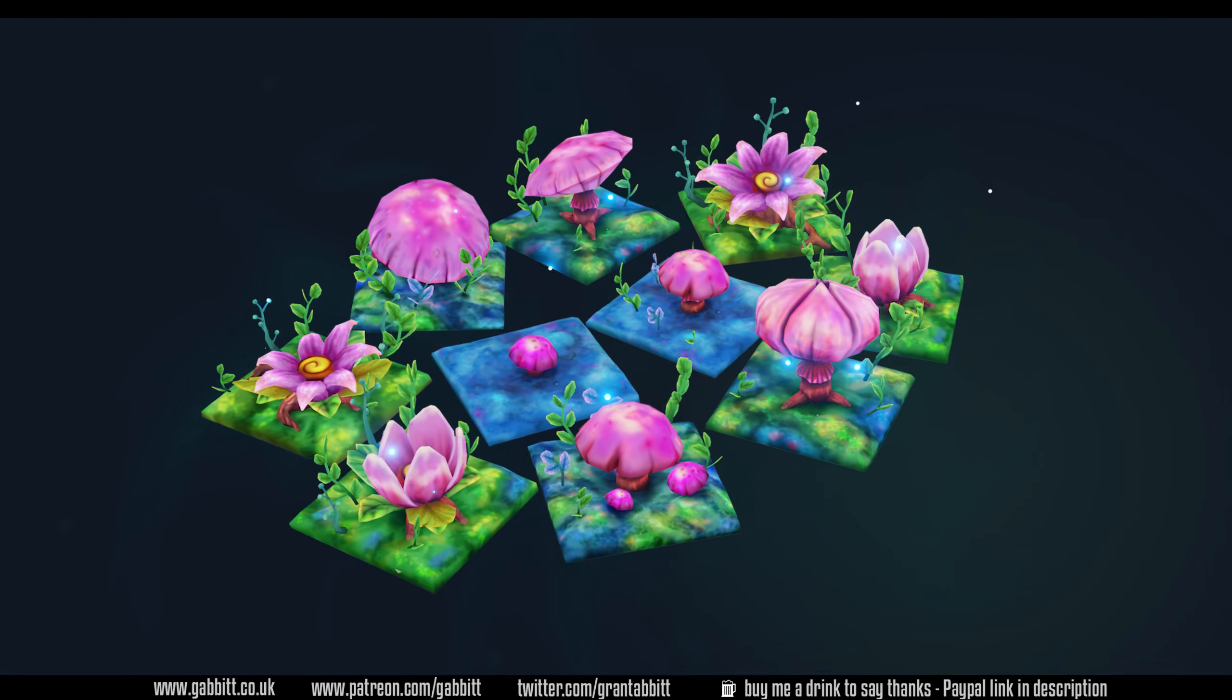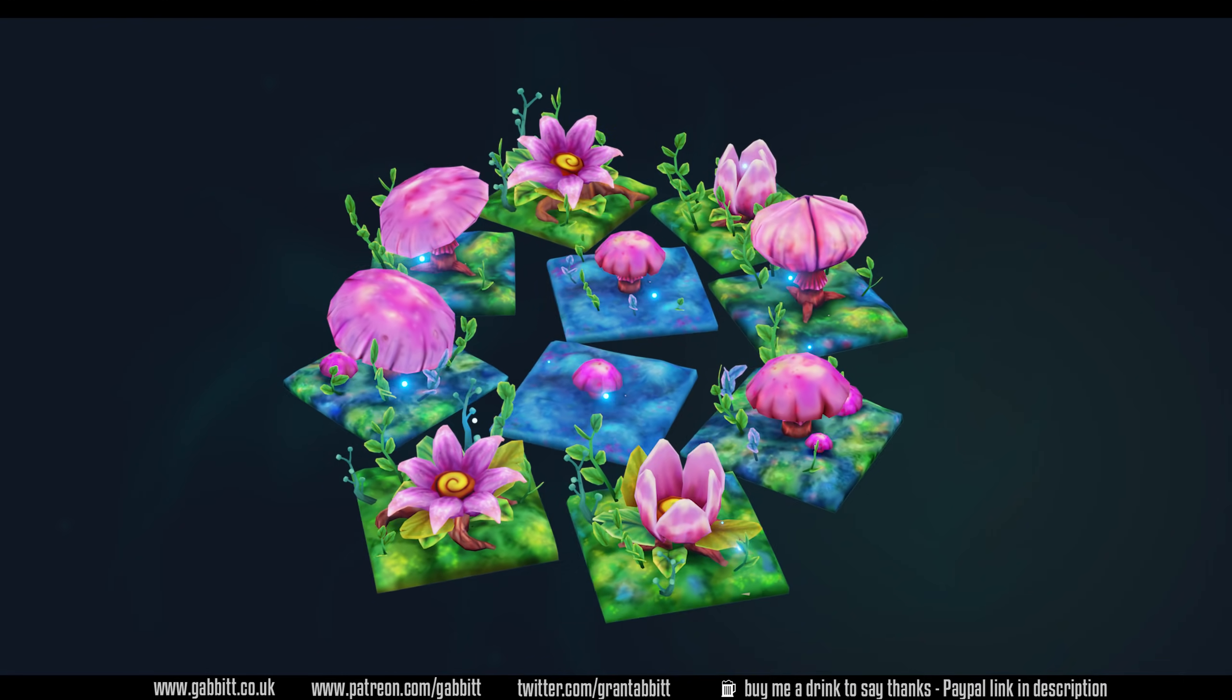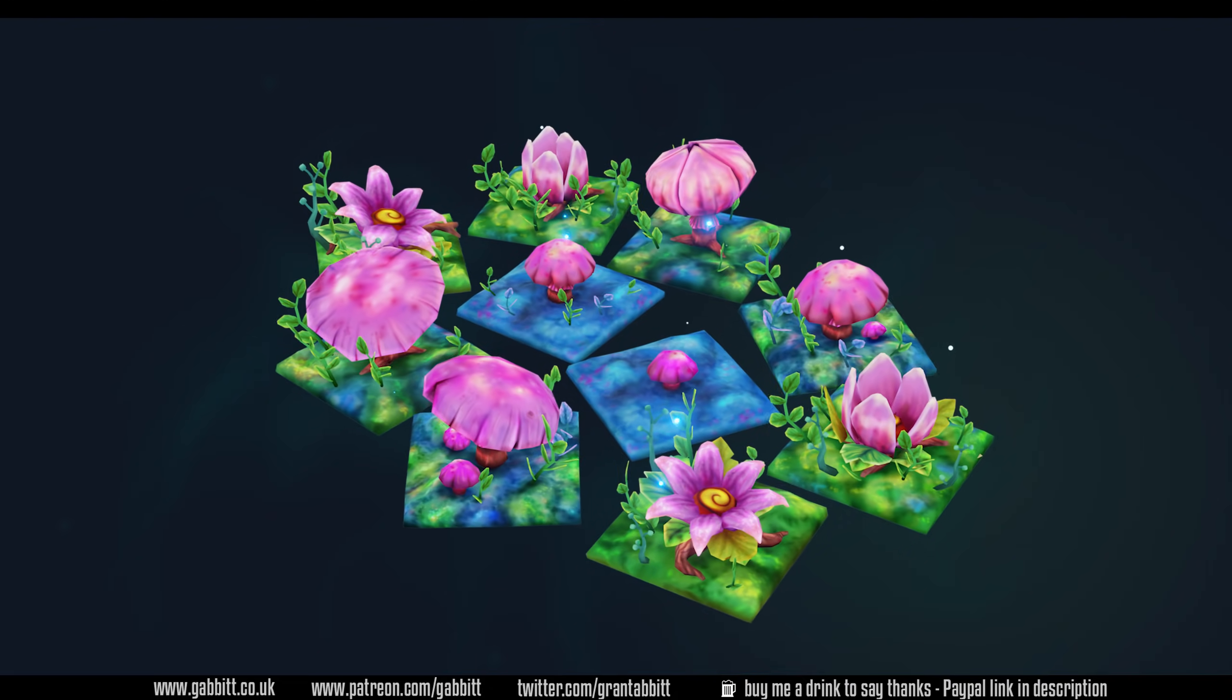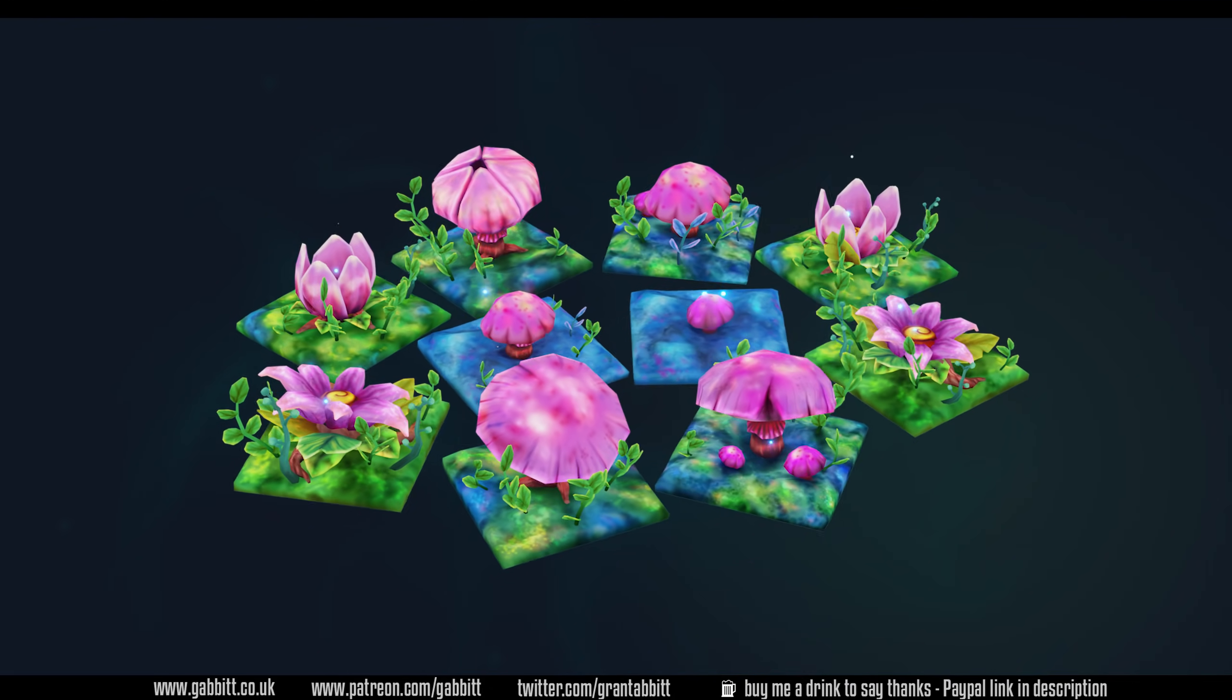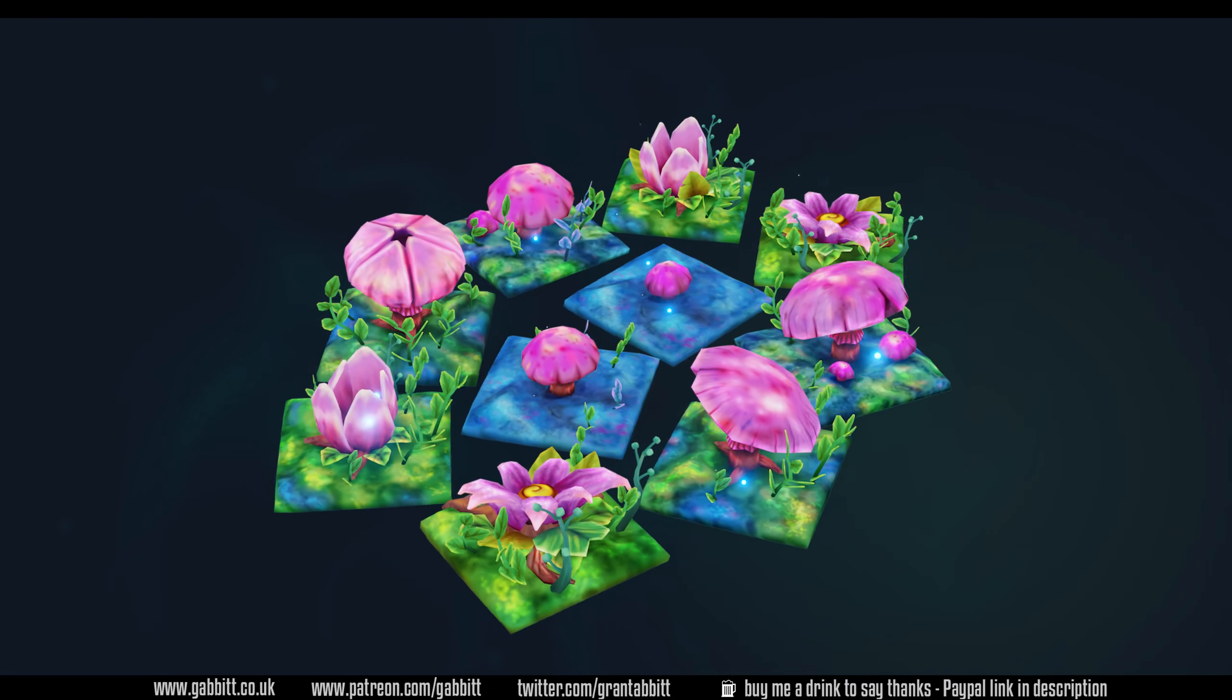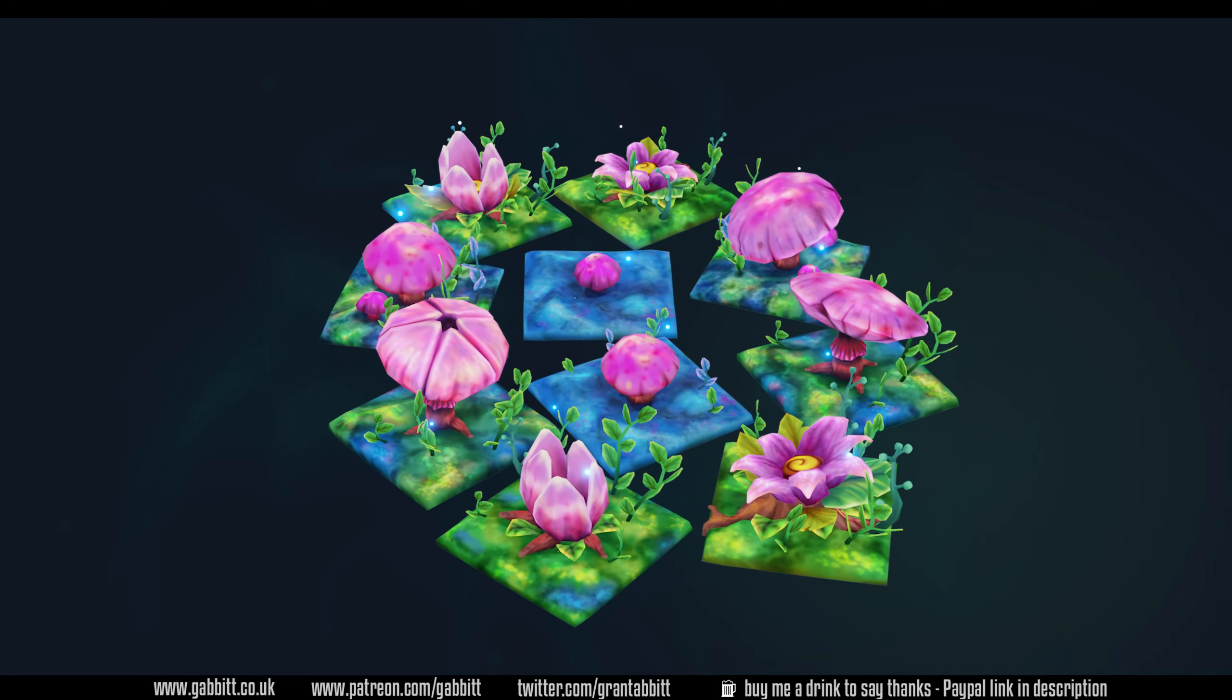I have a whole playlist if you're interested about how I made the models for the game Atlas Empires. The game is available to play at the moment so follow the links in the description to that game, the playlist and other courses that I offer.